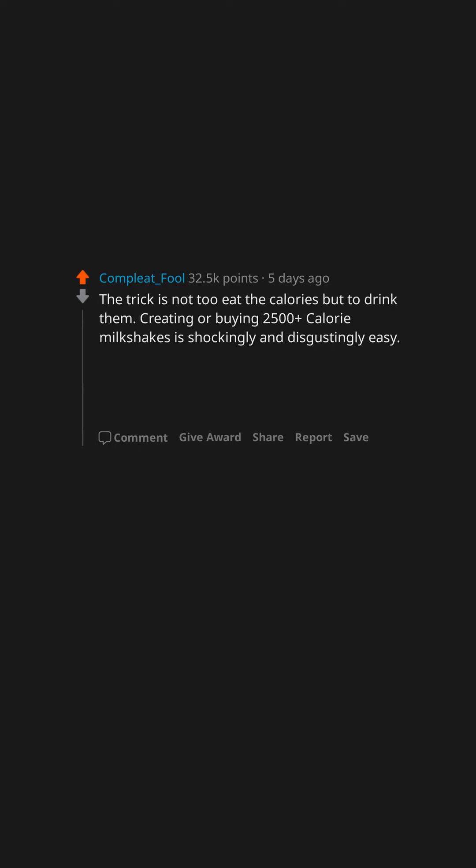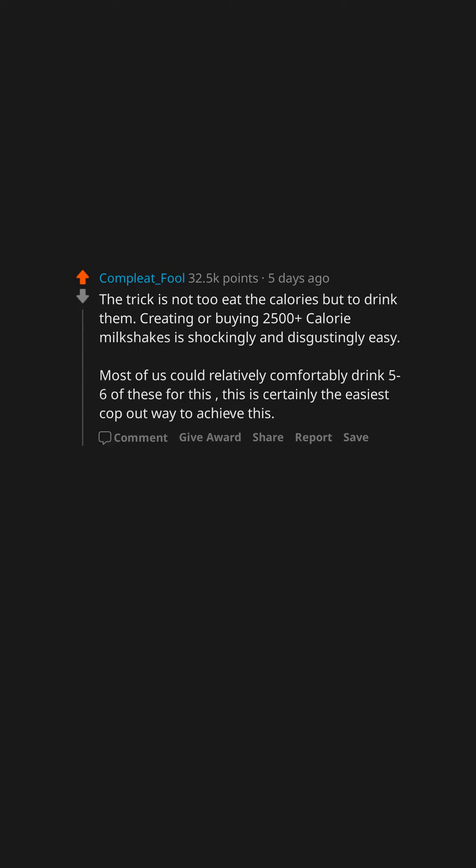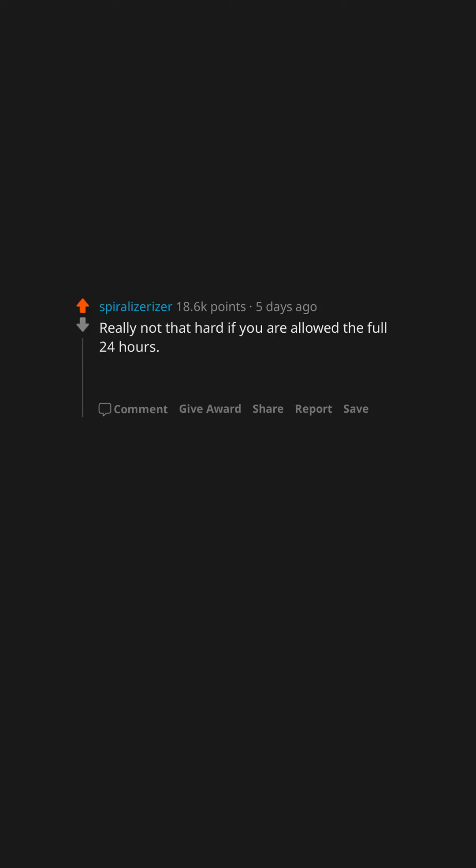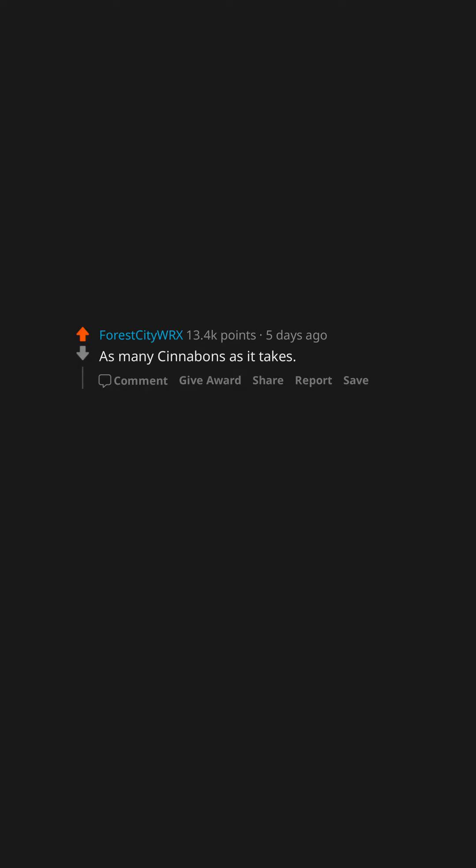Creating or buying 2,500-plus calorie milkshakes is shockingly and disgustingly easy. Most of us could relatively comfortably drink five to six of these. This is certainly the easiest cop-out way to achieve this. Just eat at the Cheesecake Factory for all three meals a day, plus desserts, and you'll be good. Really not that hard if you are allowed the full 24 hours: high-calorie drinks and super processed foods that are engineered to keep you eating. As many Cinnabons as it takes.